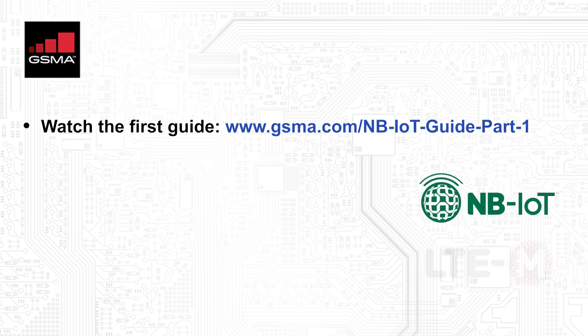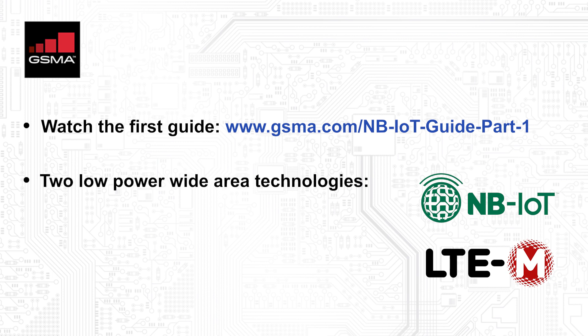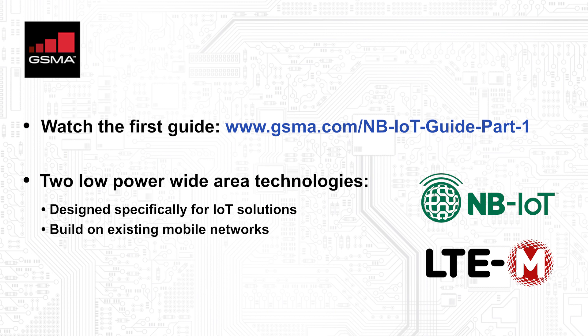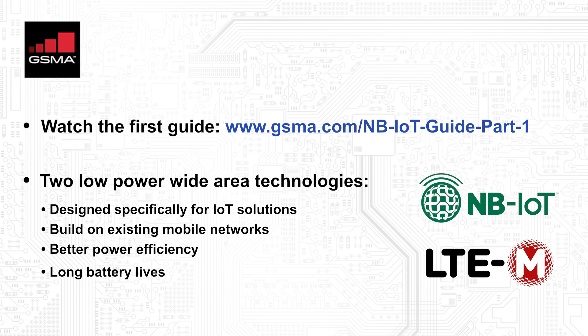To recap briefly, narrowband IoT is one of two low power wide area technologies that were built specifically for IoT solutions. Both build on existing mobile networks with features that deliver much better power efficiency suitable for long life battery powered devices. There's also improved coverage that benefits applications such as in-building IoT devices and wide area coverage.